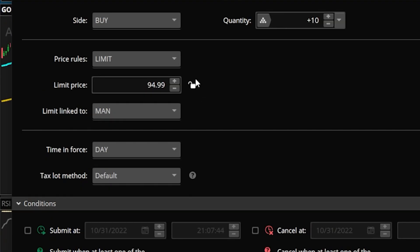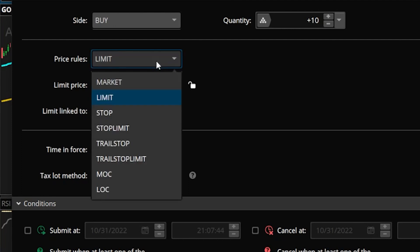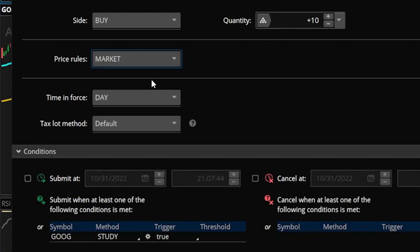The order to buy these shares with a limit price at $94.99 probably doesn't make a whole lot of sense — I don't necessarily know what Google is going to be trading for when the 50-period SMA crosses above the 200. So I could do one of two things. The easiest thing is coming up here to the current order type where it currently says limit and just flipping that over to a market order instead. Now I'm just saying whenever that condition is met — whenever the 50-period SMA crosses above the 200 — I want a market order to go out to buy these 10 shares.